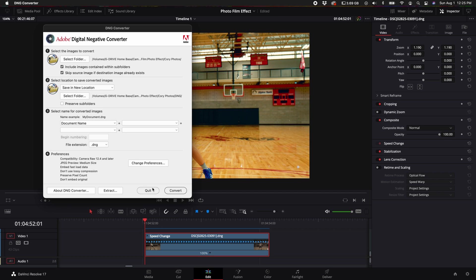That way you can edit the raw photos in DaVinci Resolve and you don't have to worry about working with JPEGs. You'll have a little bit more flexibility in post as far as color correction goes. So once you select the folder of where the photos are and select the folder of where you want the converted photos to go,